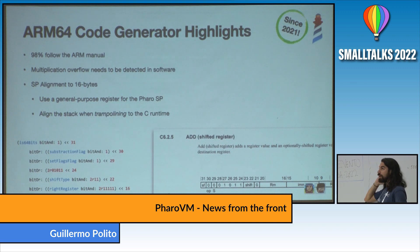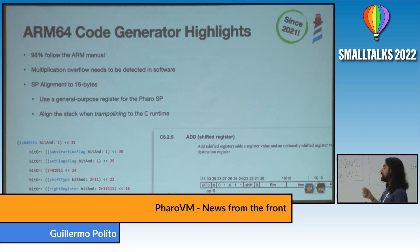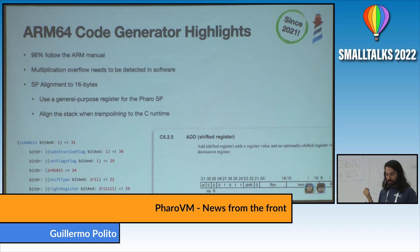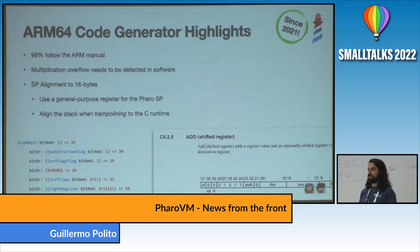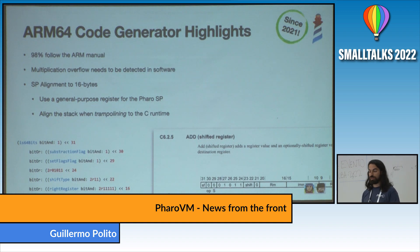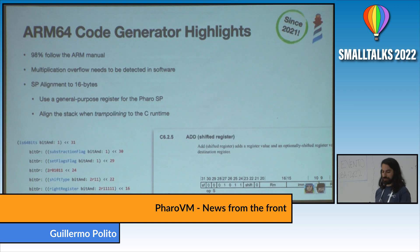We had to change some stuff in the compiler. In ARM, for example, multiplication overflow has to be detected in software — you need to actually output instructions to do that, and there's no flag that is automatically set when you have an overflow. We also had to overcome the limitations on stack pointer alignment. The stack pointer needs to always be aligned to 16 bytes, meaning you cannot just push stuff to the stack. To solve that, instead of redesigning the entire compiler, what we did was use an alternative register — x28 — to manage the stack pointer for the jitted Smalltalk code. It works pretty well.